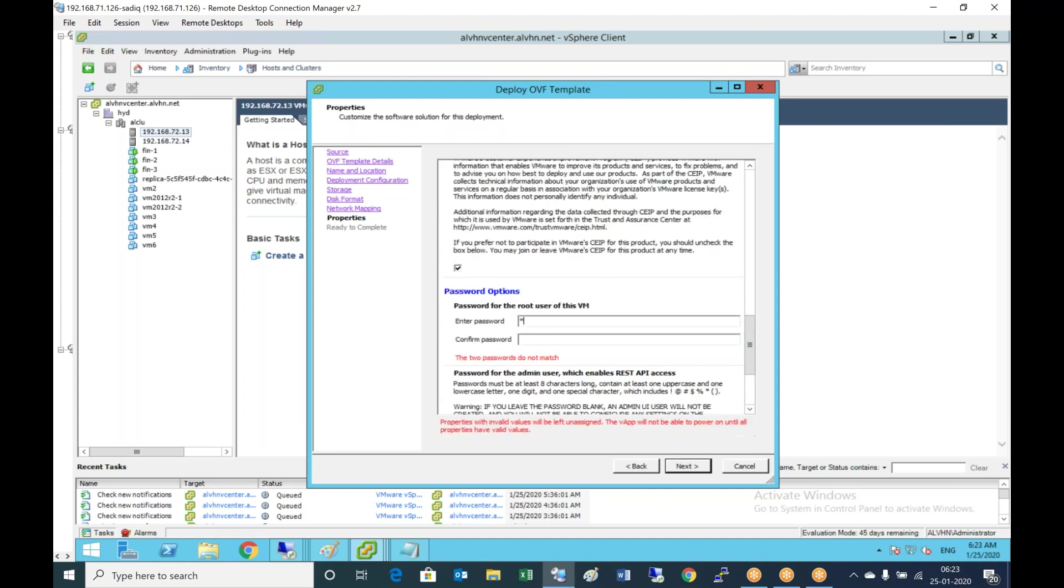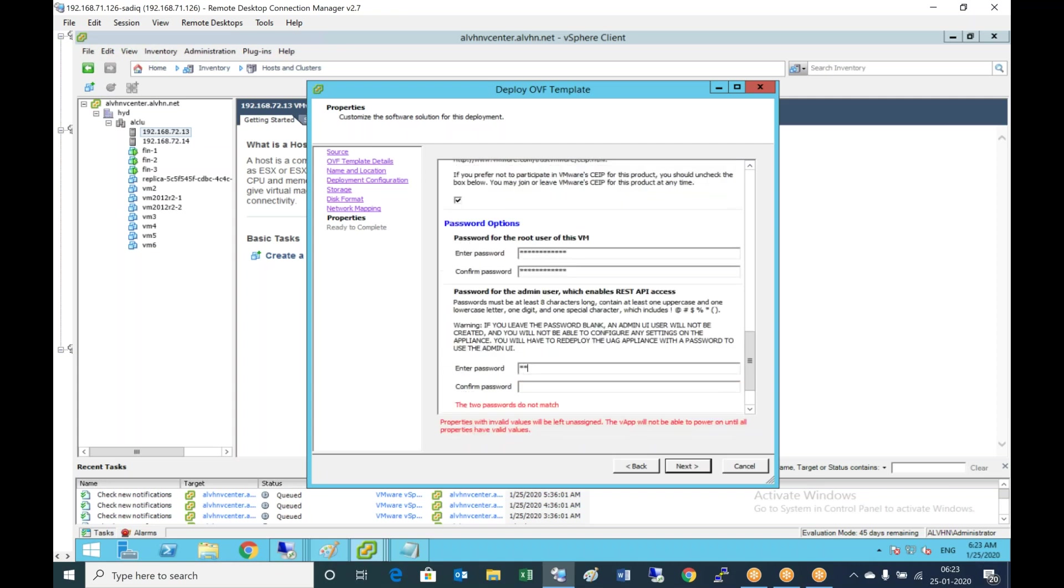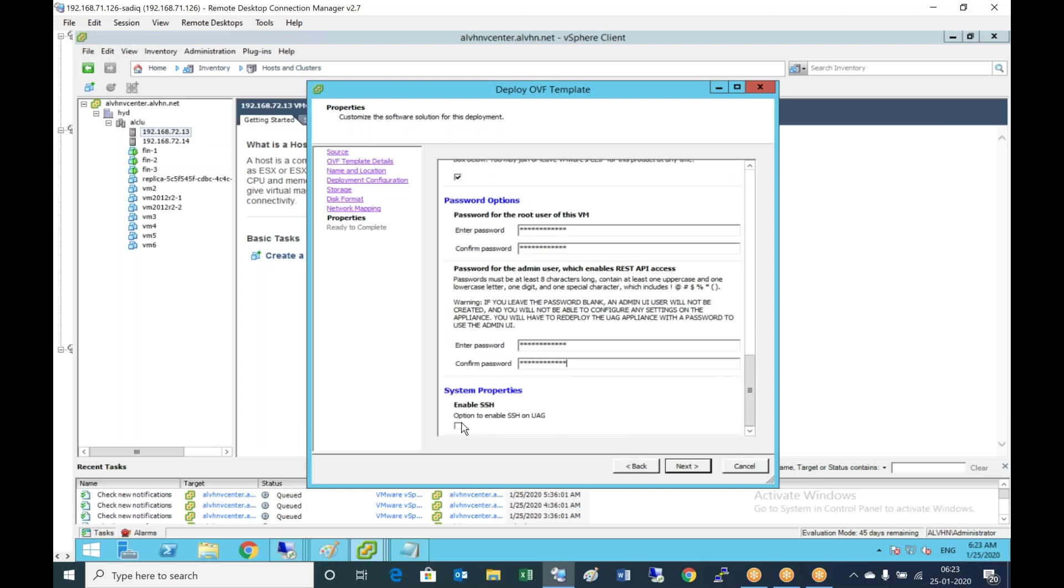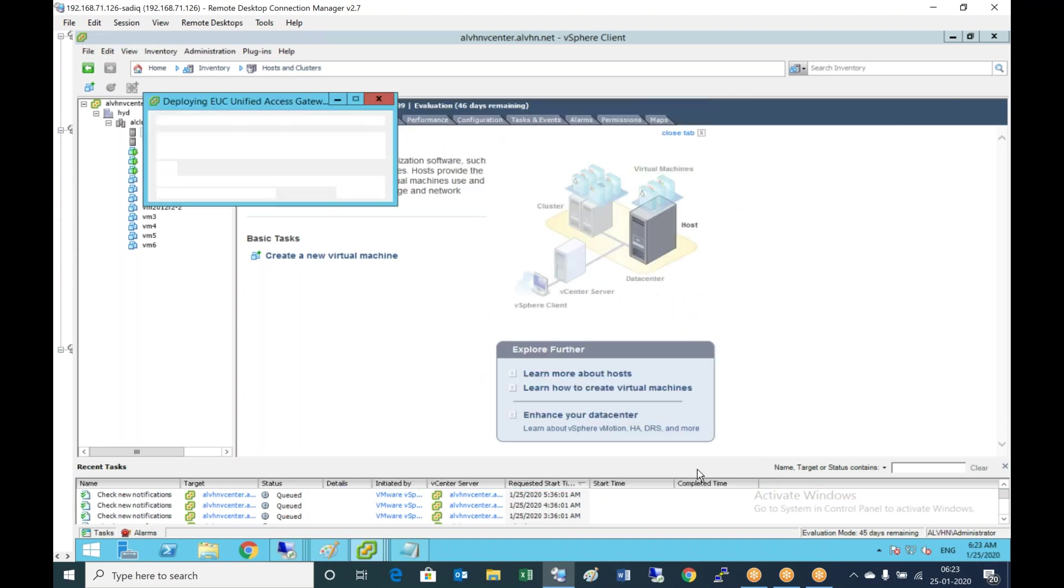Set the password for root user account and for admin account. Possibly enable SSH, then verify the deployment.